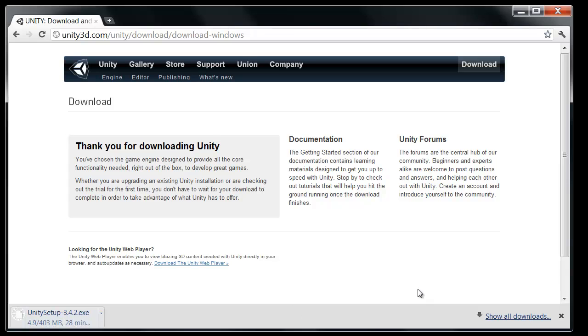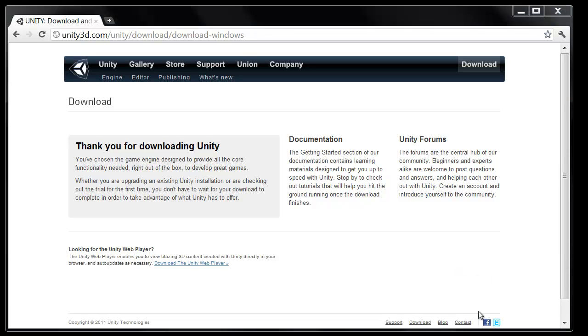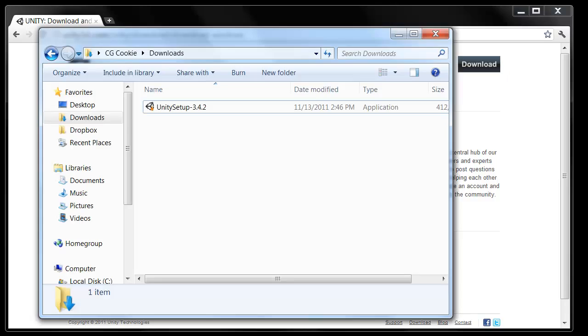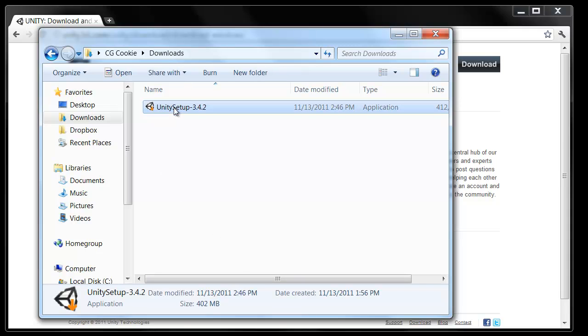I'm going to pause this and jump ahead to the point where I have it finished downloading so you're not waiting 28 minutes or so. Once you have that finished downloading, go ahead and open your downloads folder or wherever you might save downloads on your computer. And once you have that downloads folder open, we have the Unity setup right here and ready for us.